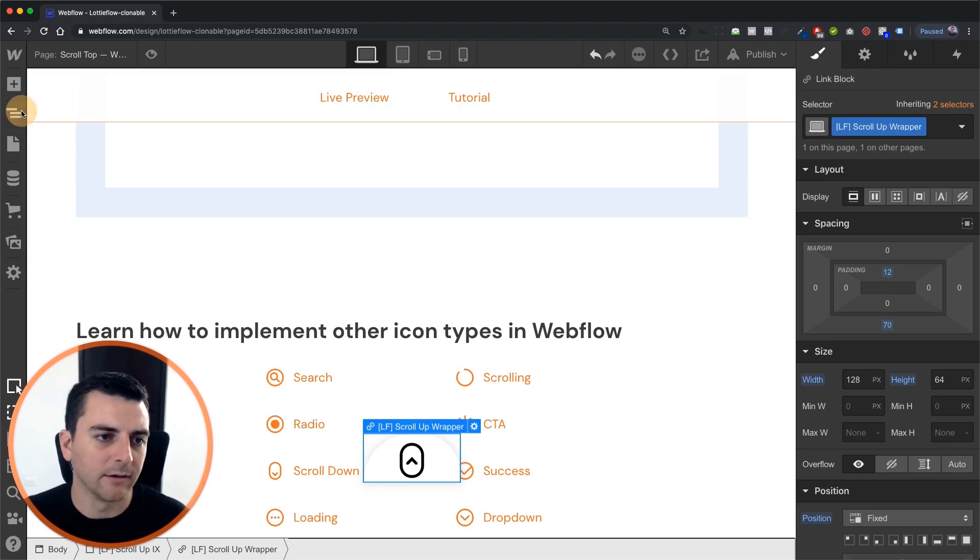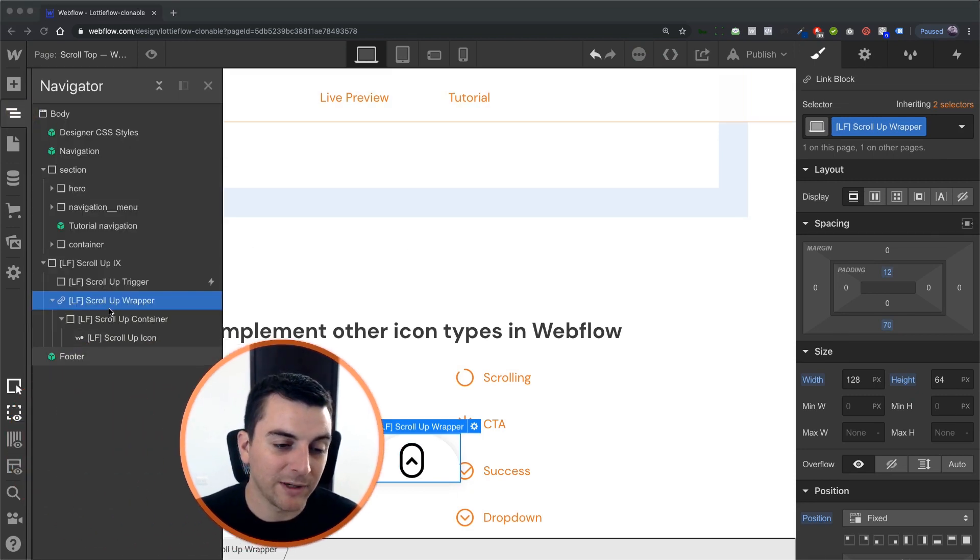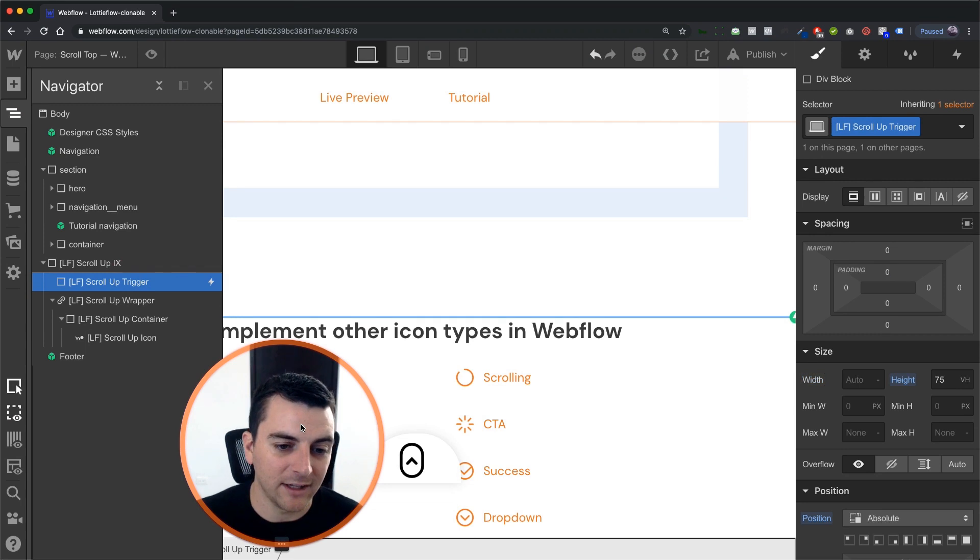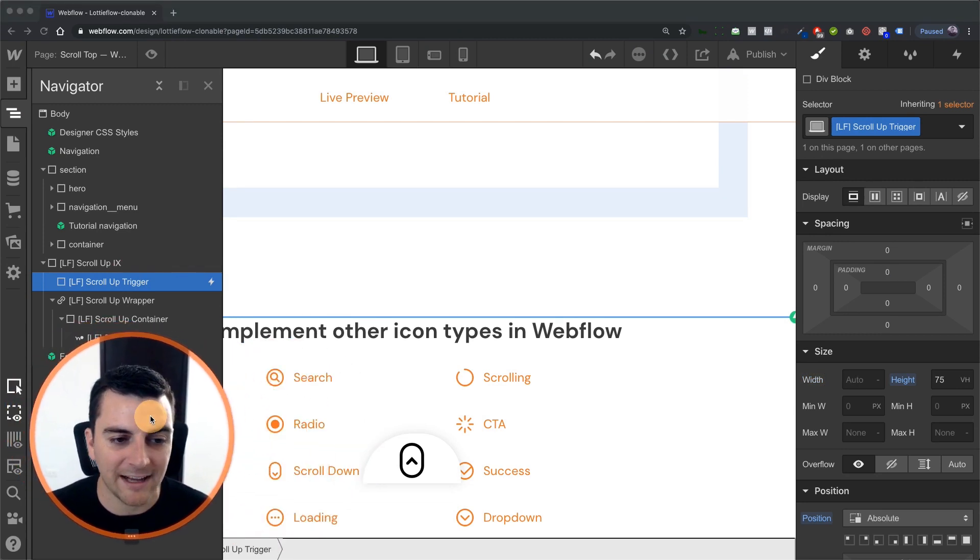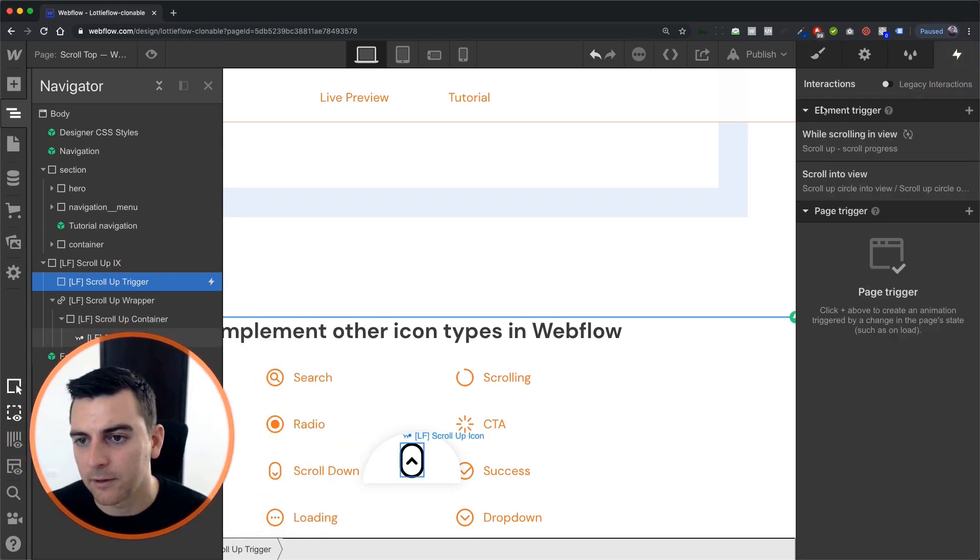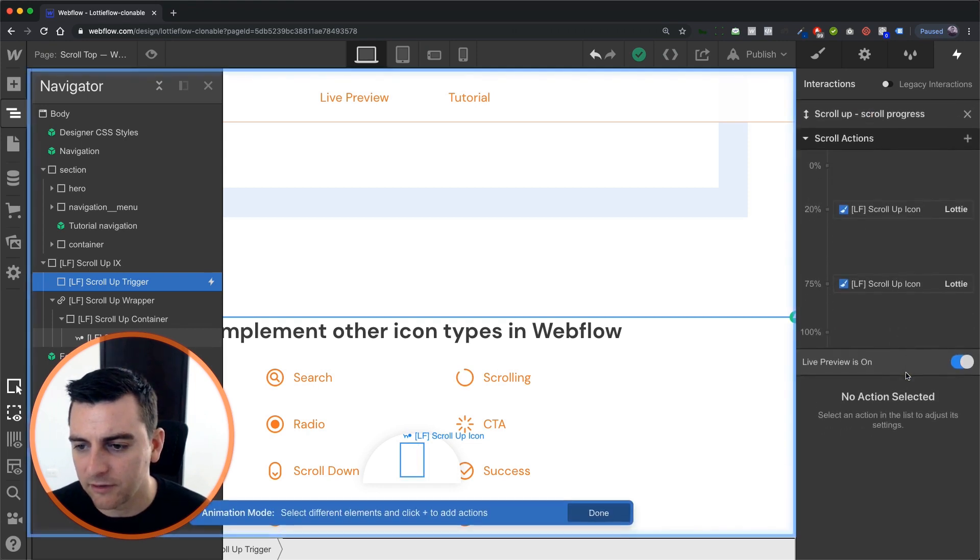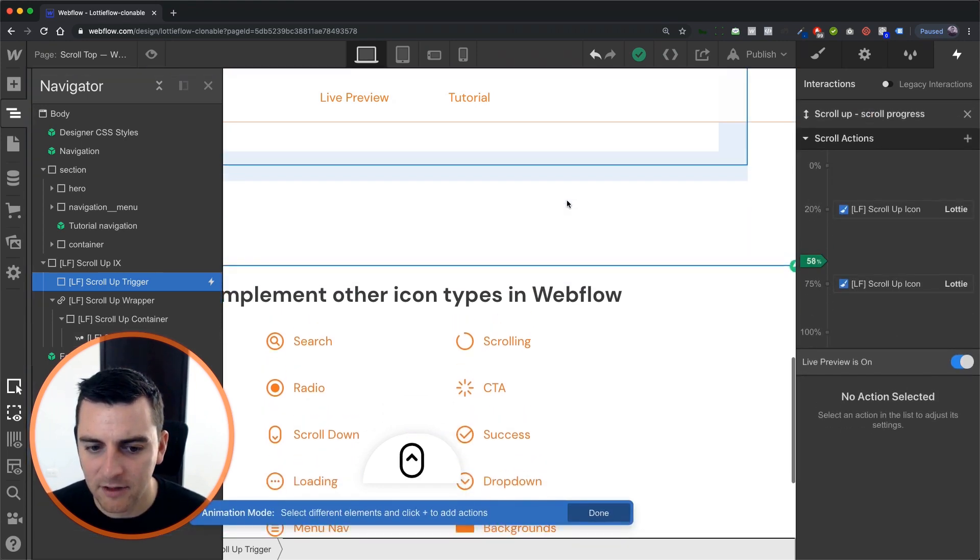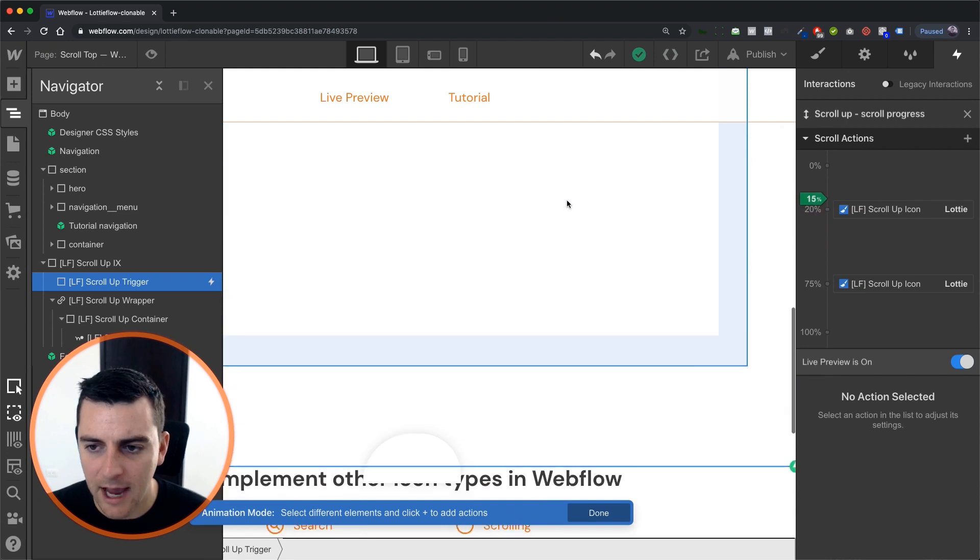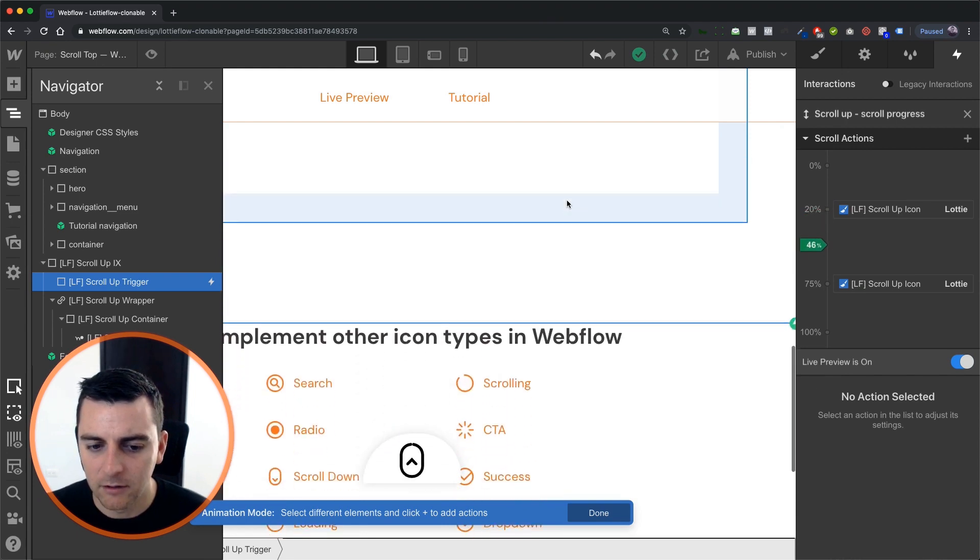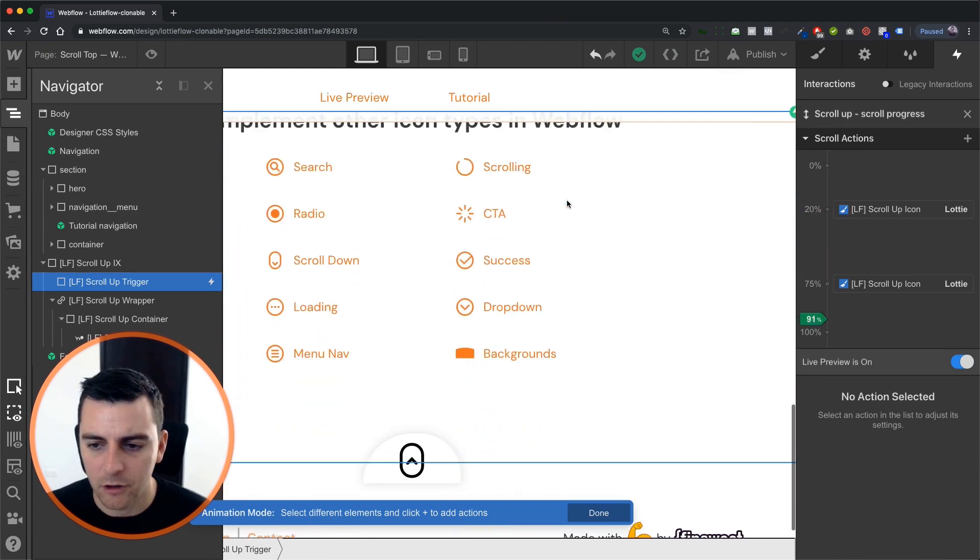And let's get back to the interaction. Since we have that negative one set z-index, we can't click on this from designer. So we need to go into navigator. Here we go. Scroll into view. Let's get back in. And we have this animating nicely throughout our trigger. Great.